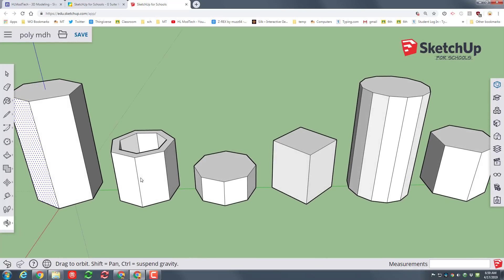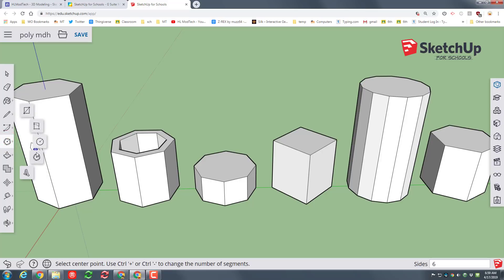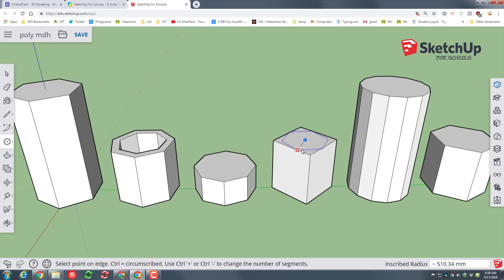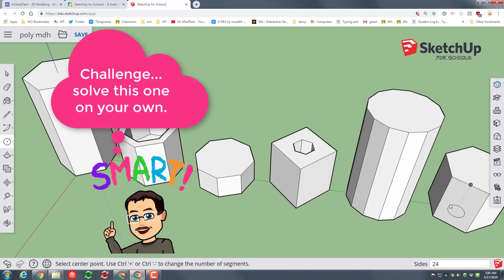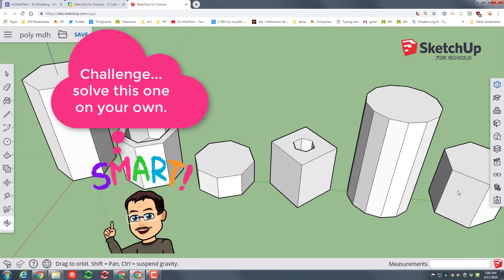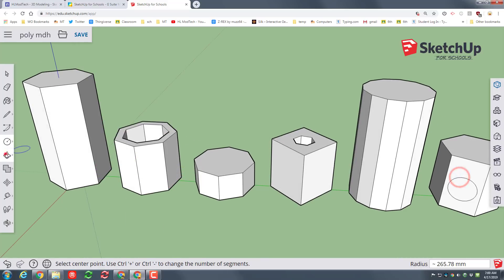Let's do the polygon tool one more time. Go to the midpoint and then the midpoint again so it knows we want the middle, then draw any shape you want. Do that same trick where we push-pull that piece down in. For a real challenge, let's go to the midpoint of the smallest shape — if you're feeling up to it, try and solve this last one without any tutorial steps.